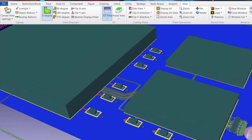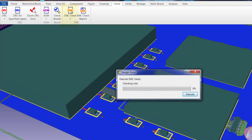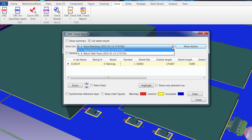To access the EMC checks, we go to the DesignForce Check tab and select EMC Check. After the EMC check runs, the results are displayed in the EMC check report. EMC Advisor supports checking of up to 36 different EMC rules. In this particular case, we've run two different checks: Track Shielding and Return Path Track.